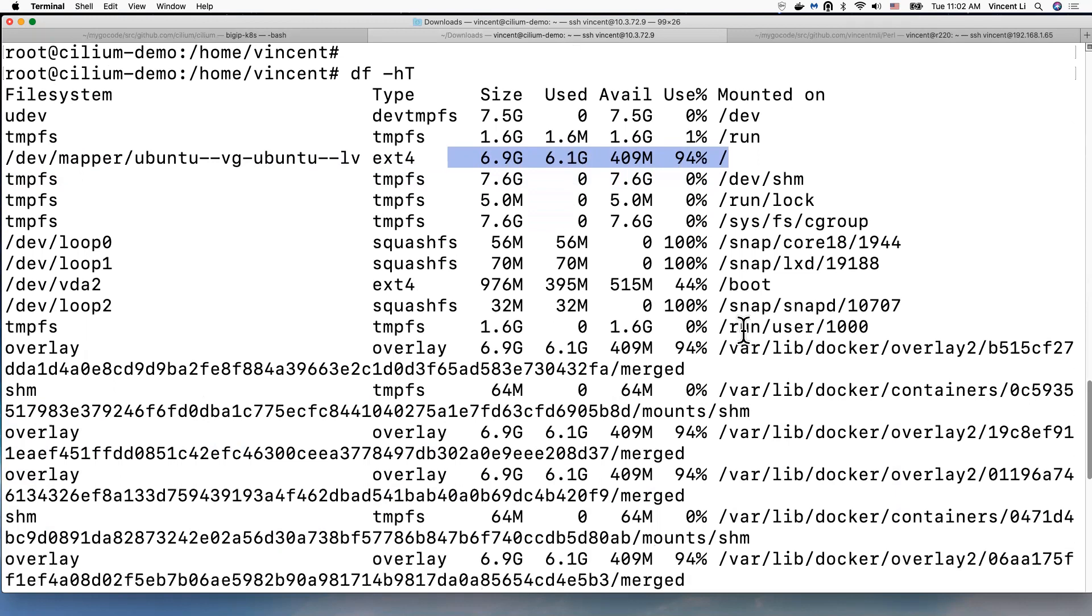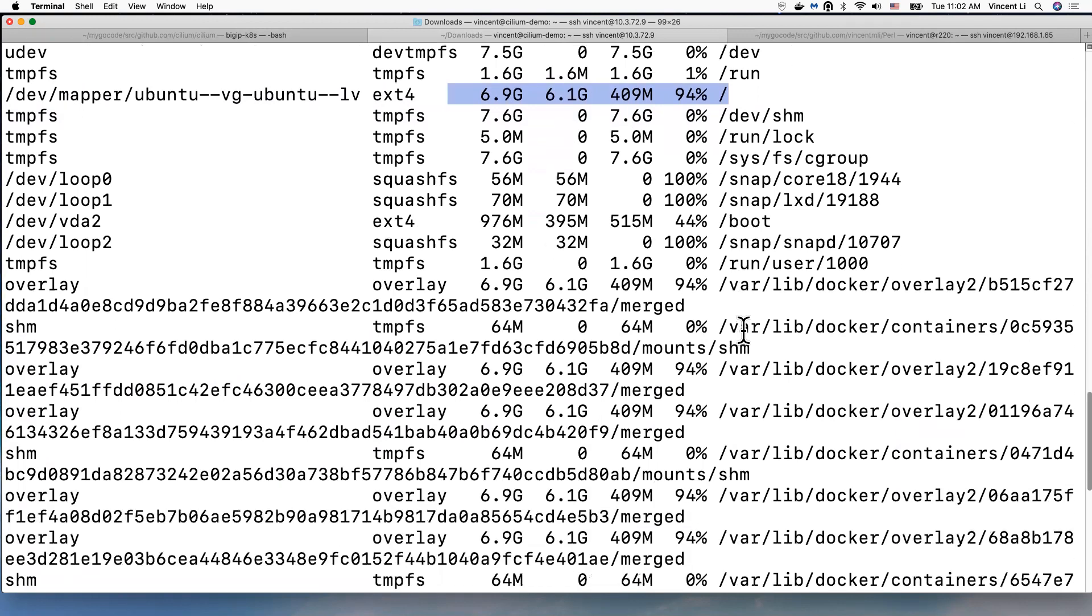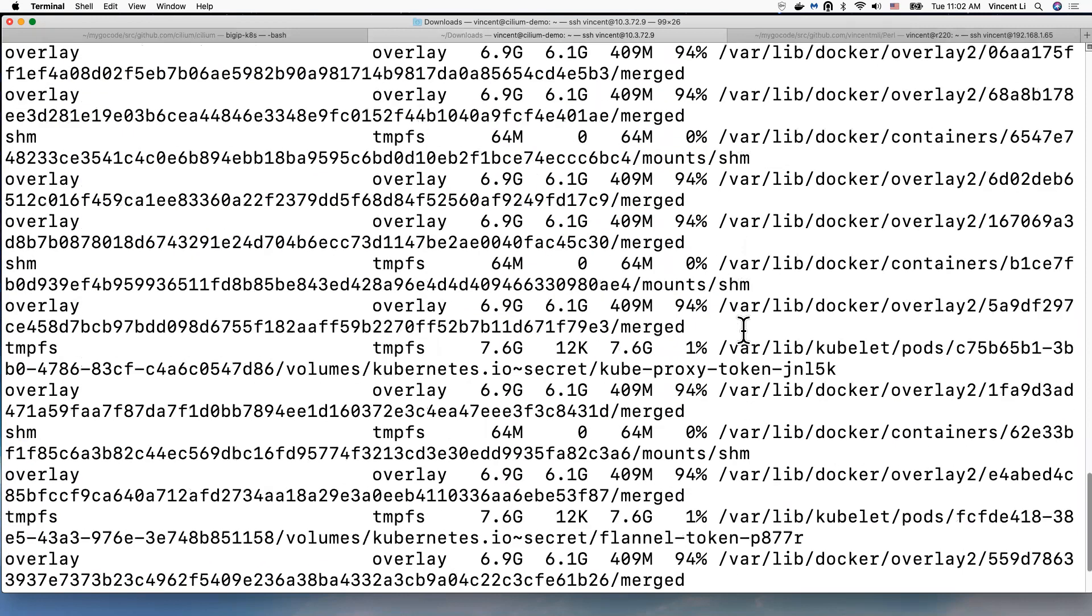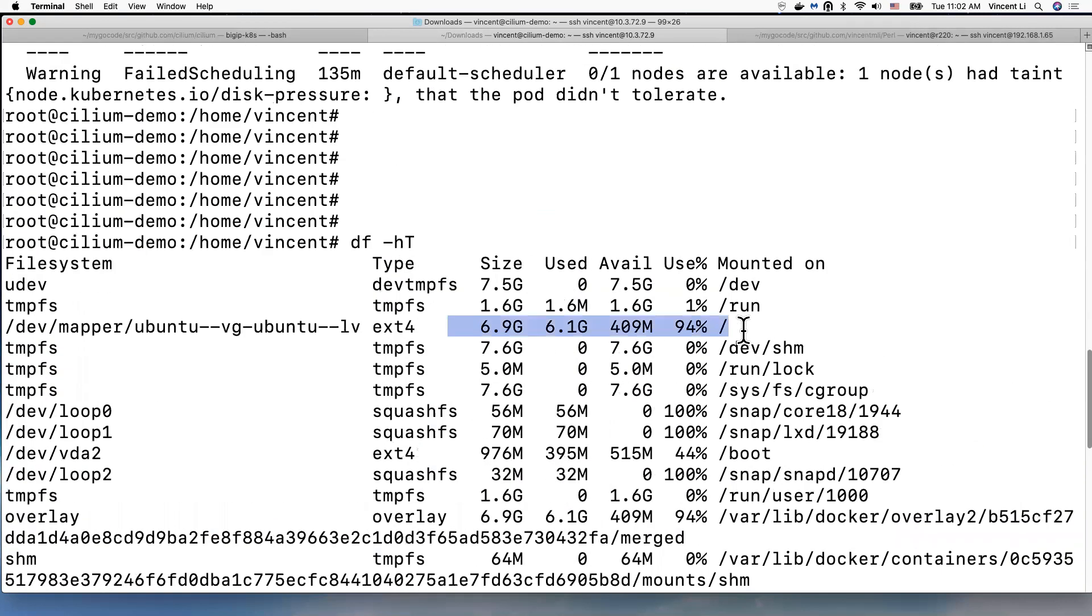Which also results in the CoreDNS pod in pending status.